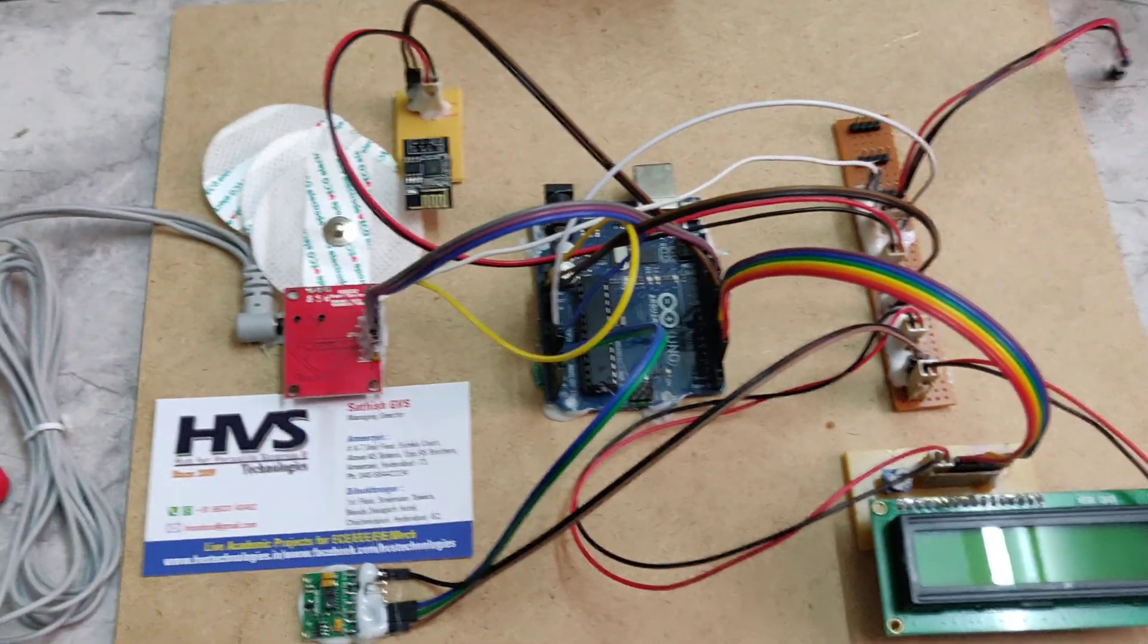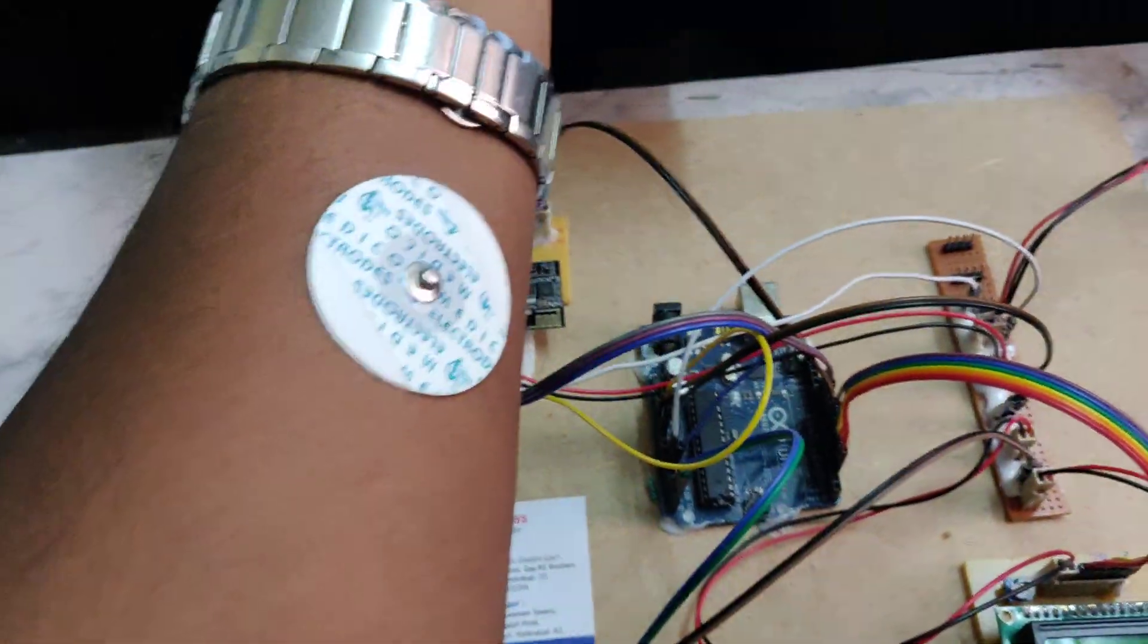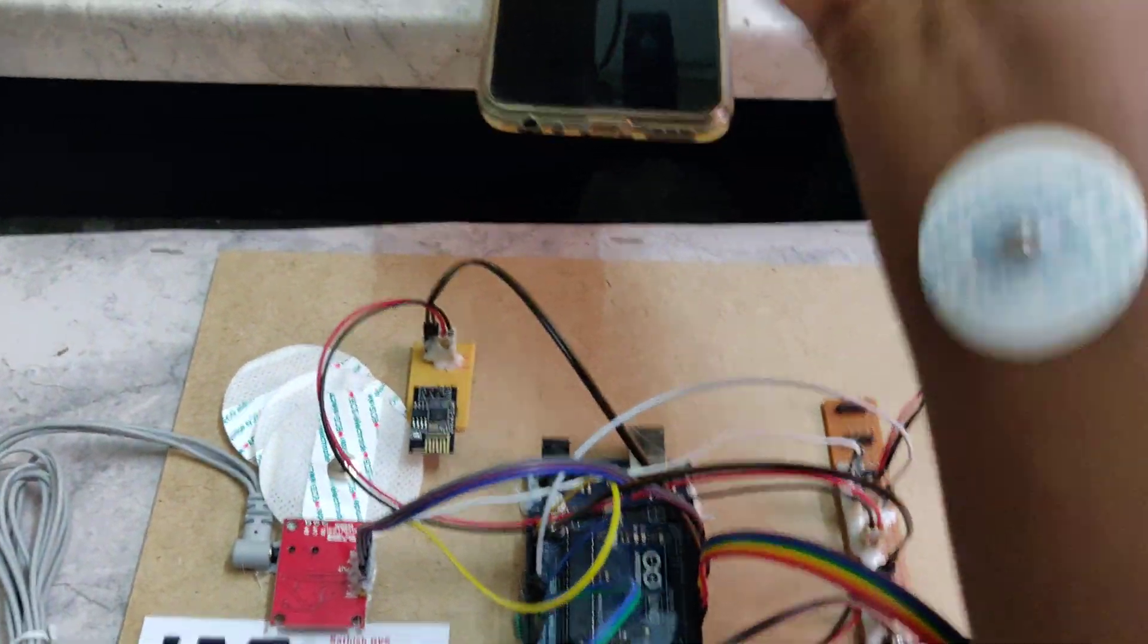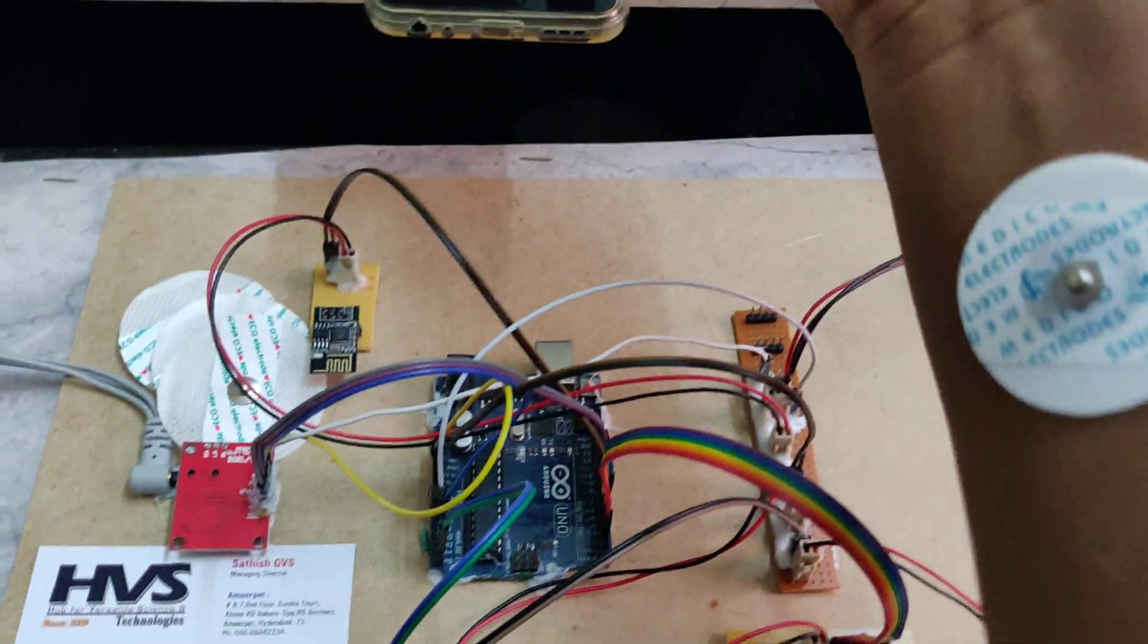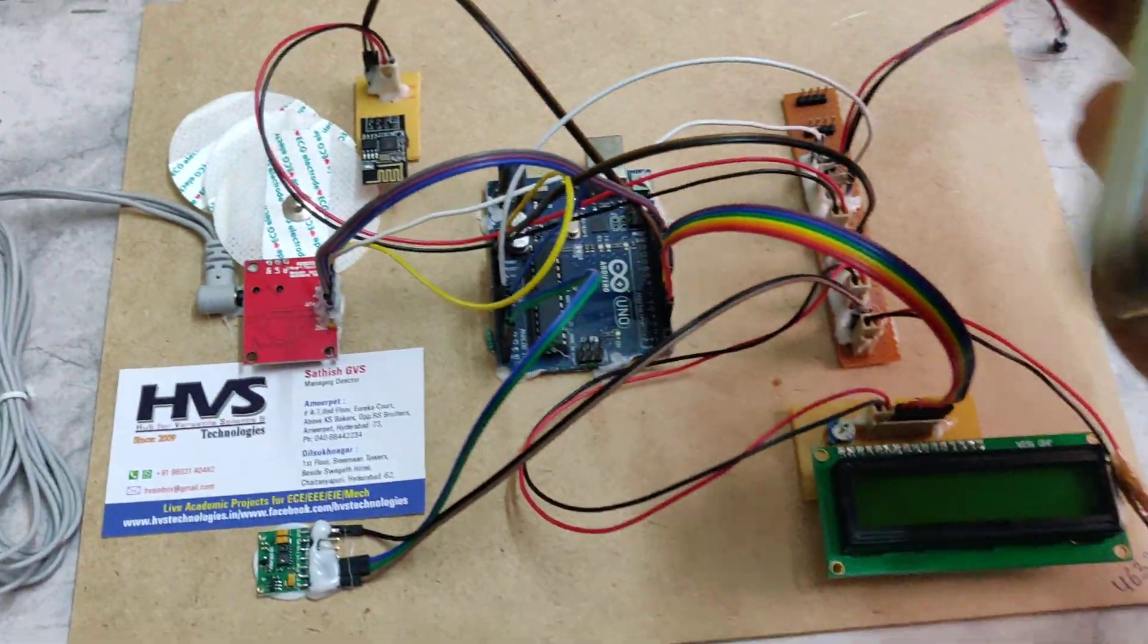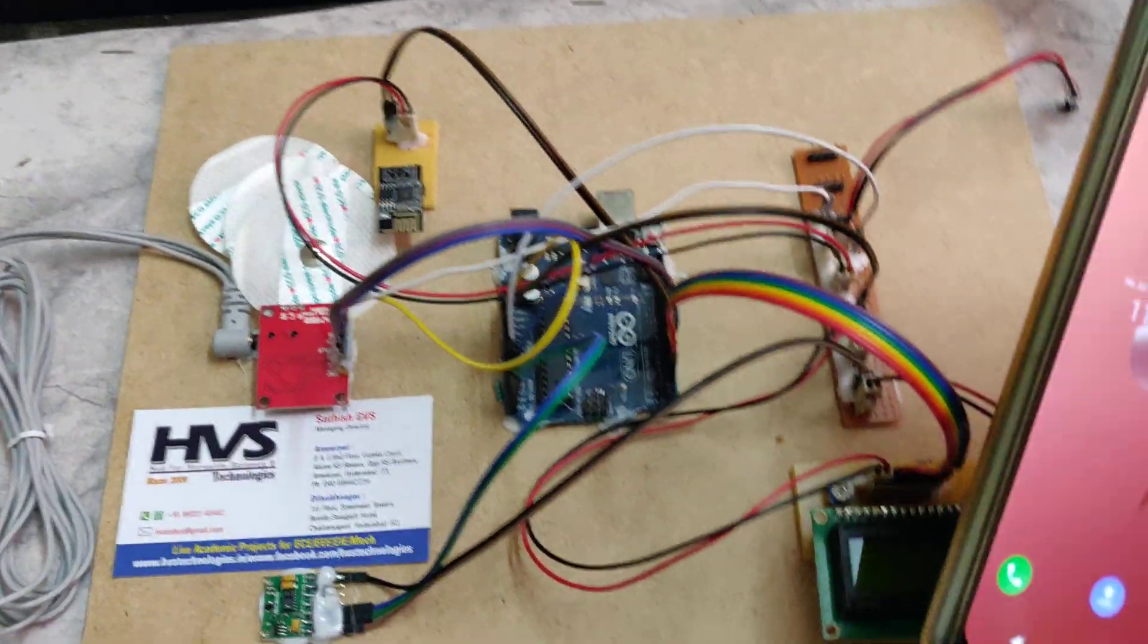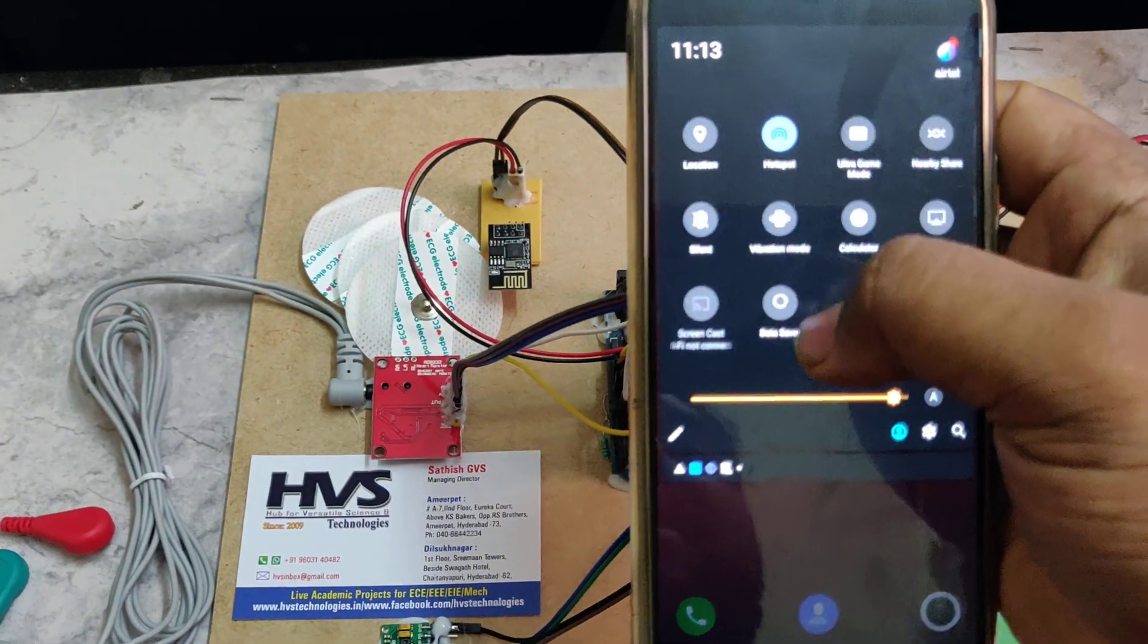Before switching on this kit, we need to enable the hotspot. Also for ECG we need to connect at left side one and right side two at the shown slots. Before switching on this kit, we need to enable the hotspot in your phone.